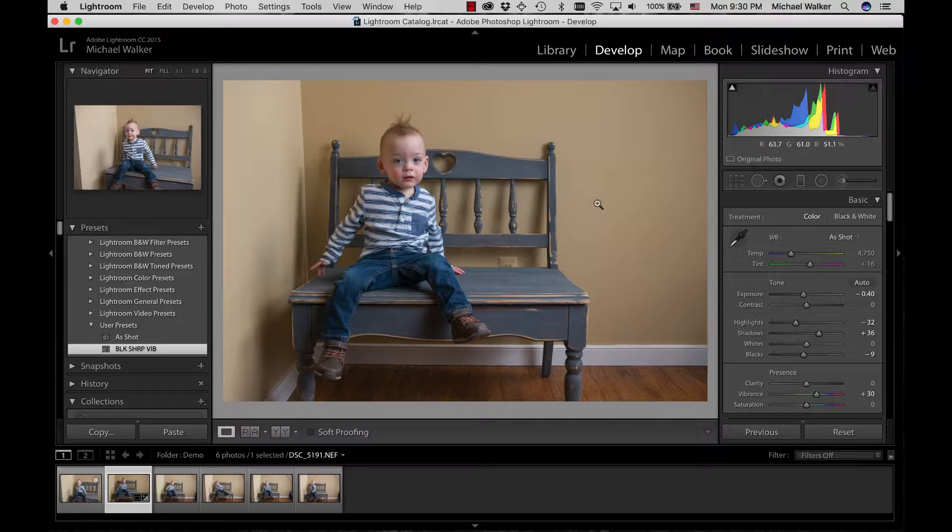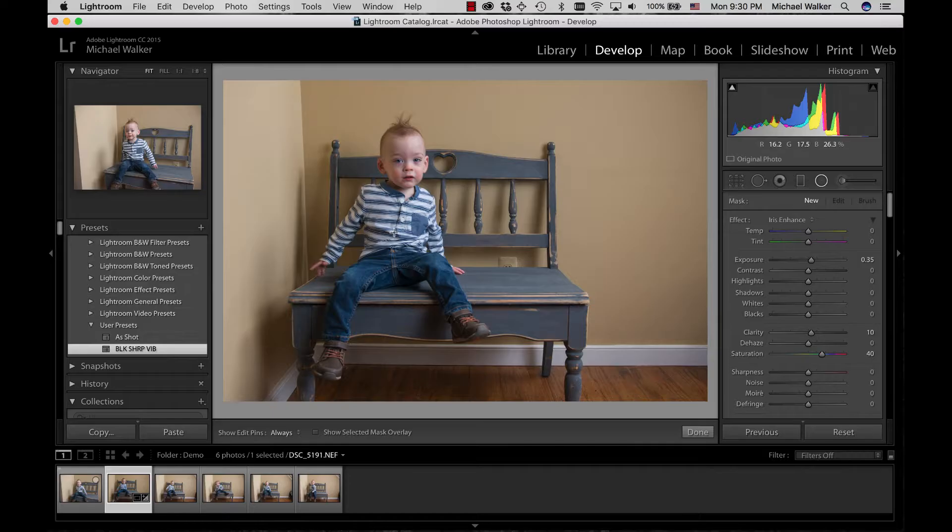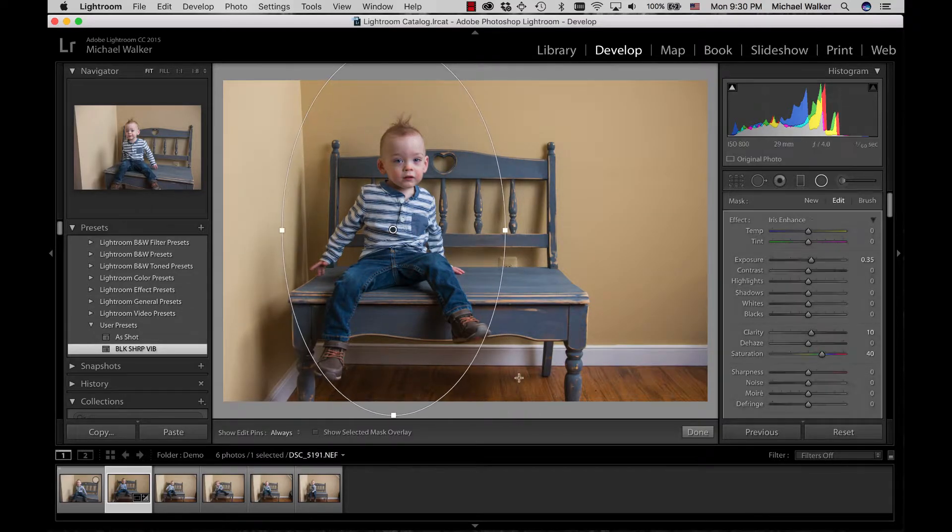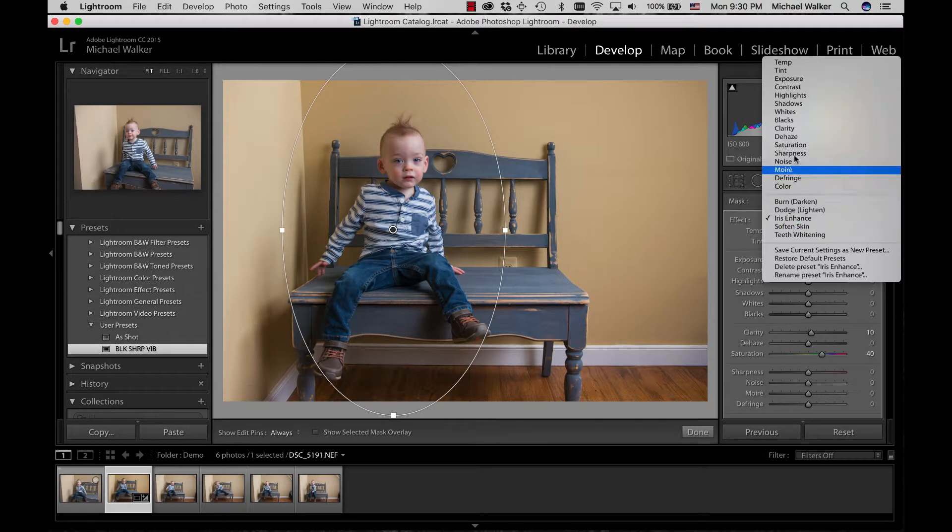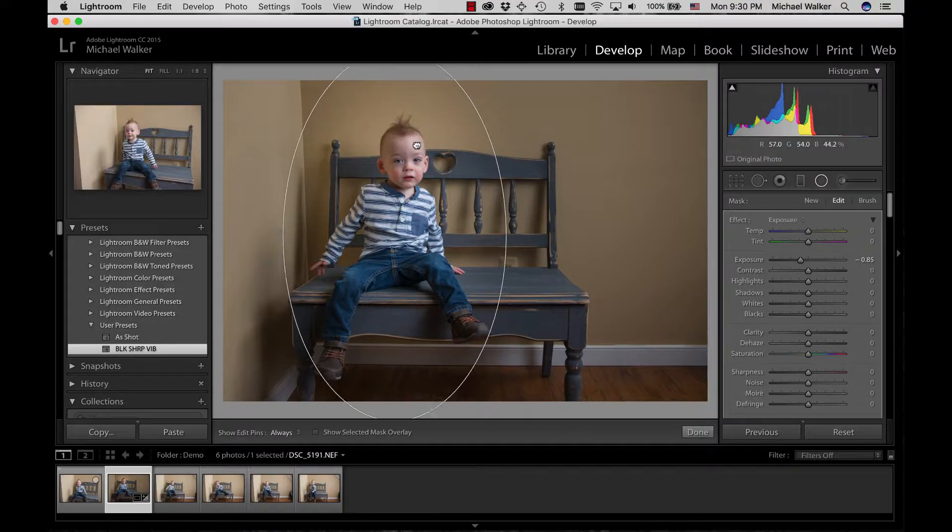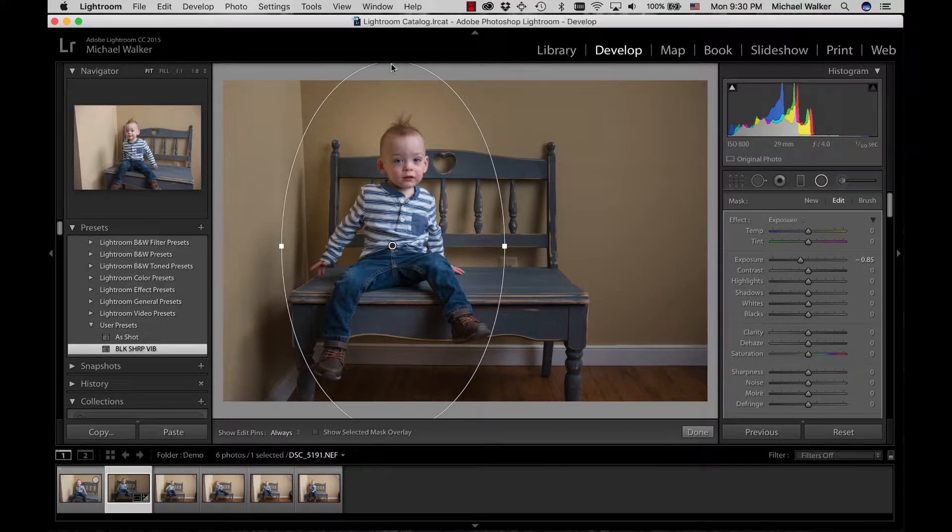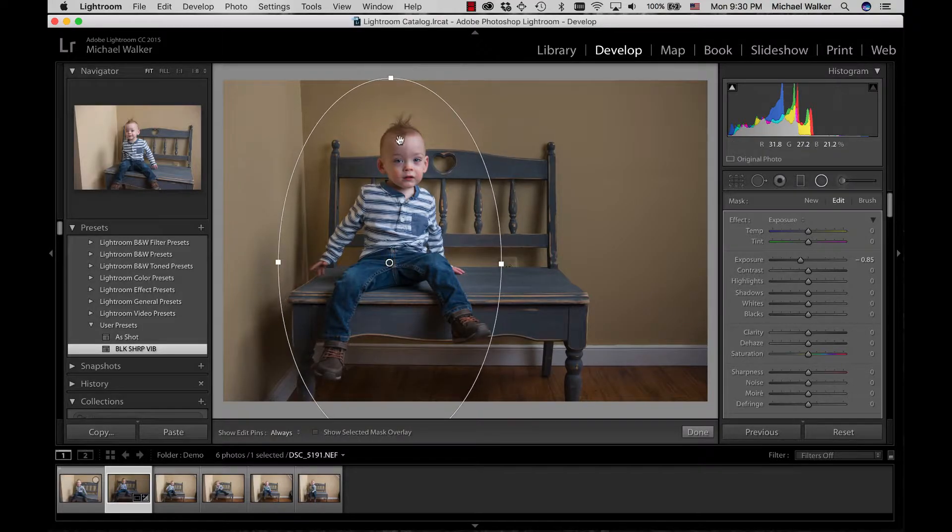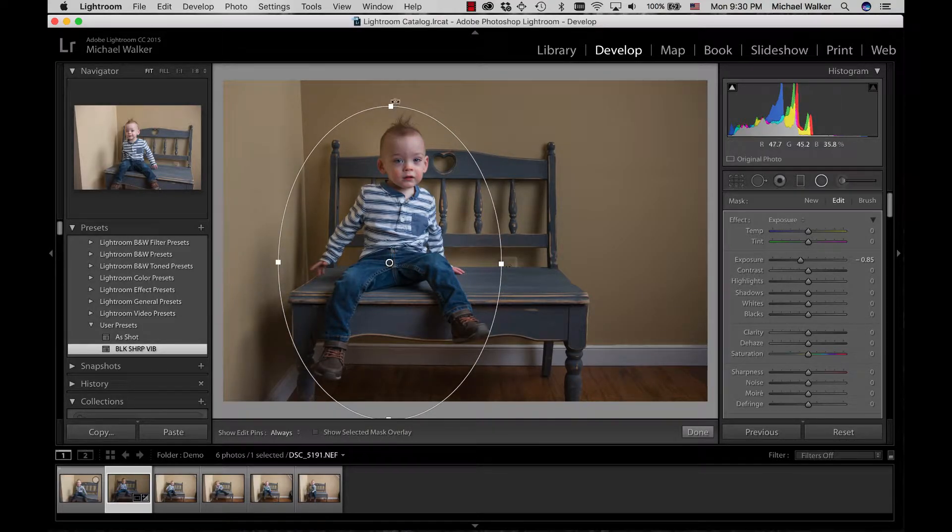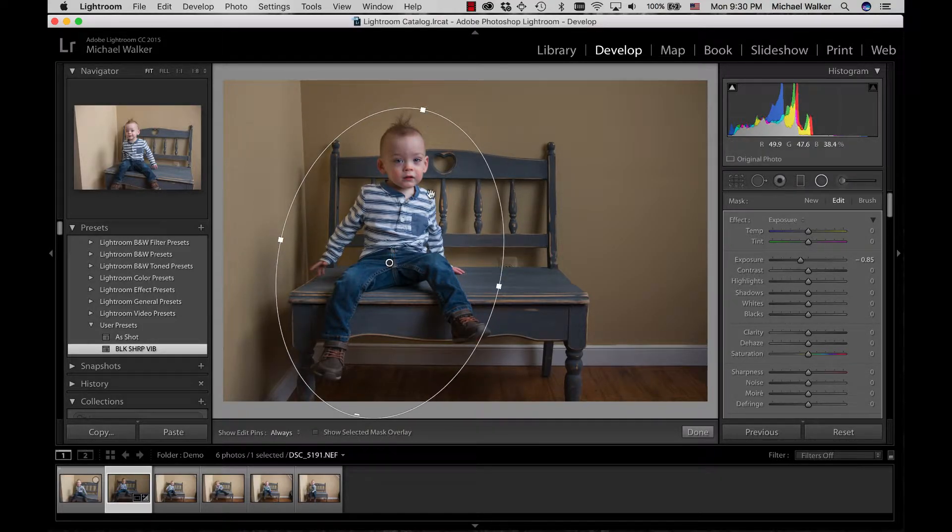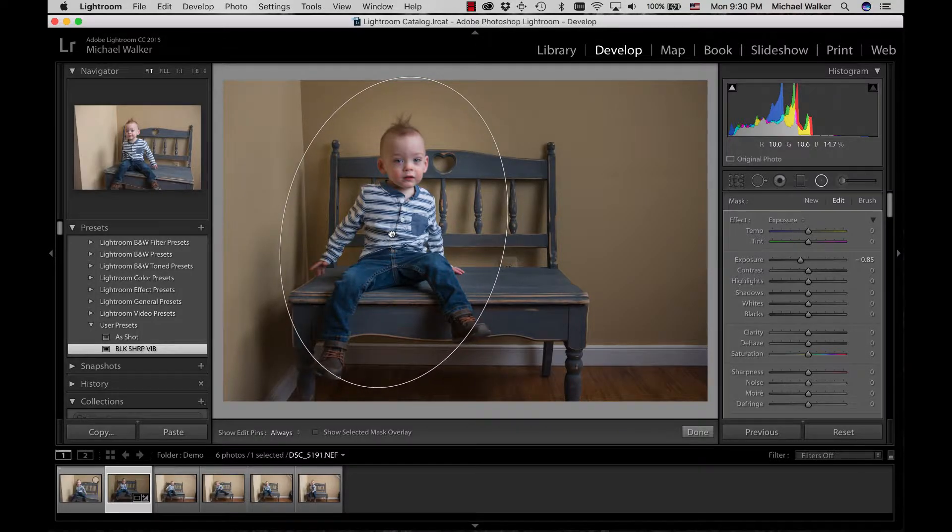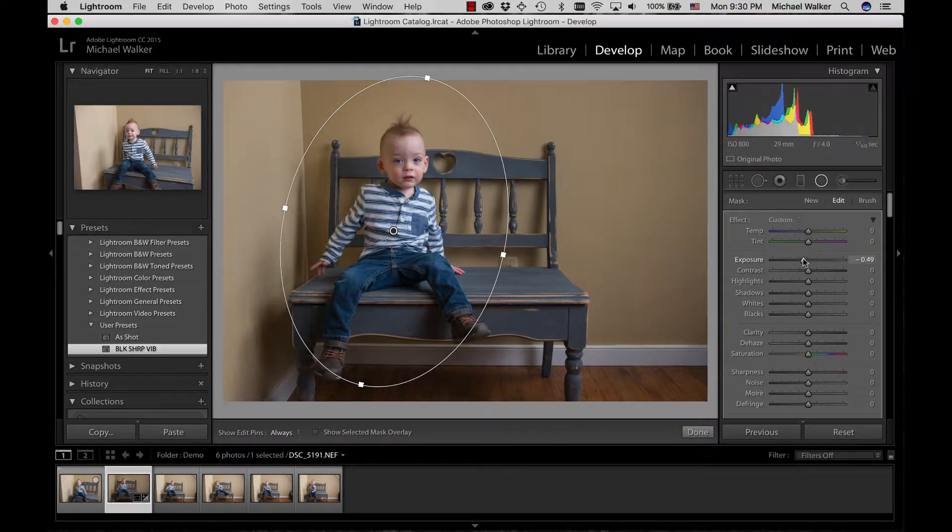So there are a few things I did image-wise. I added a radial filter over the subject, switched that to exposure. That's obviously a little bit much, so I'll just bring this in a little bit, put it at a little bit of an angle for him, and bring that back up a little bit so it's not so crazy.